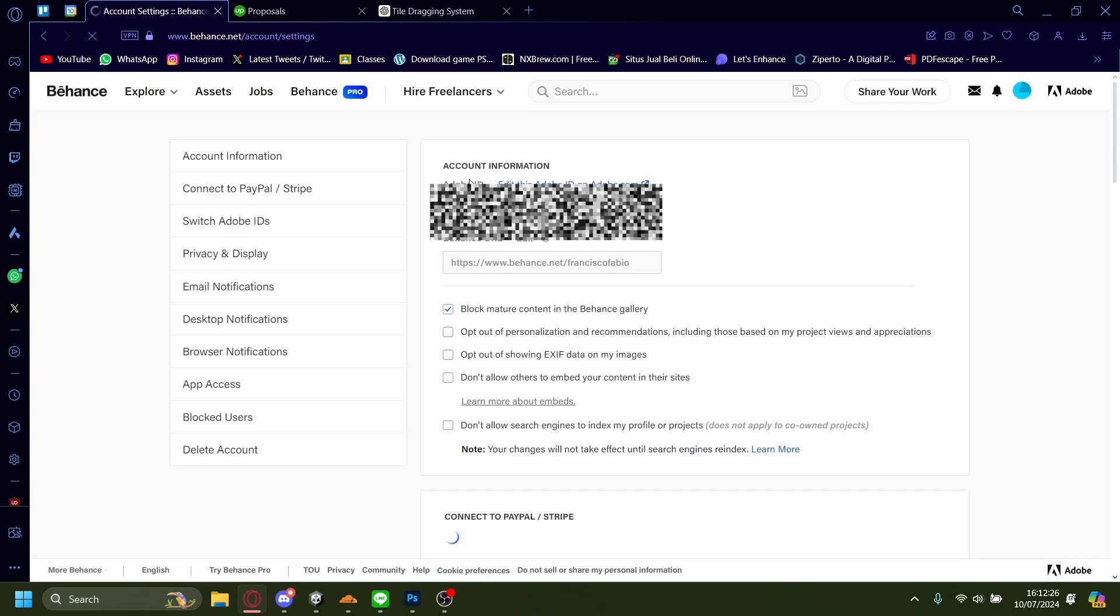It'll ask you to verify your identity. I've identified myself before, so it should work.